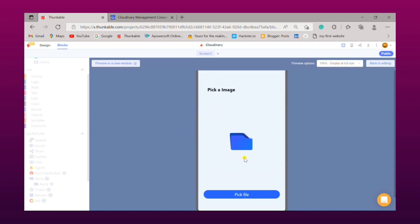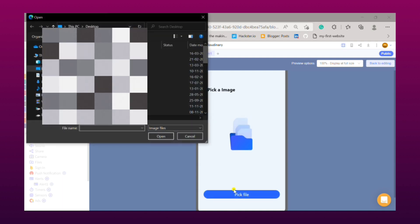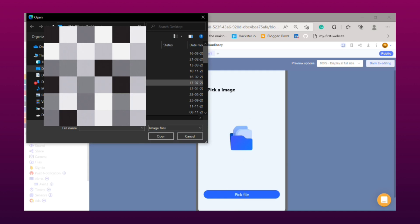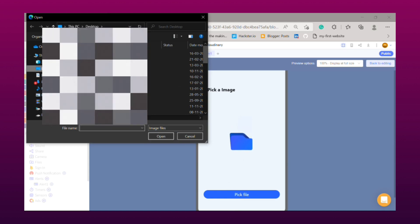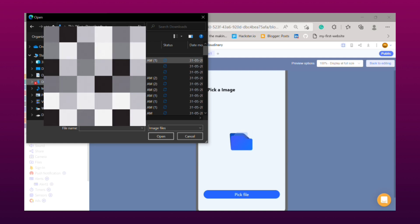So you can see the user interface, now we will click on pick file button. So it will open our device file manager. Now pick an image file from your file manager.